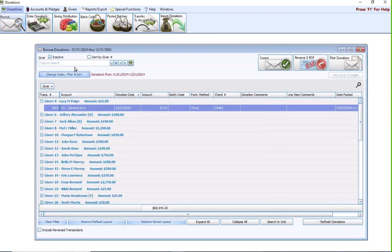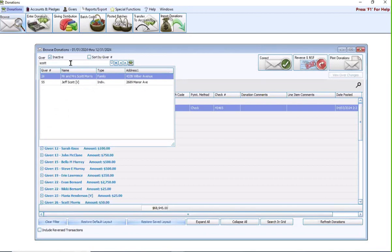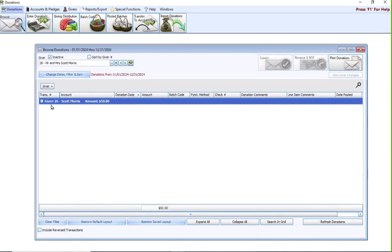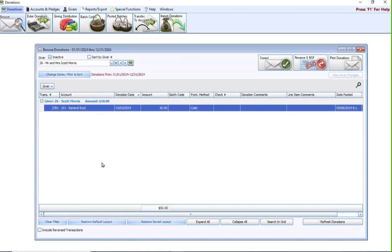If you're unsure who the giver is specifically, you can use this change dates filter sort button. This will allow you to search on these specific items to help you figure out where the transaction is to make the change. But once you find who you need to make the change for, you're going to find them and make sure you expand the plus sign next to their name. This allows you to actually see the specific transactions or the specific donations that this person has made.